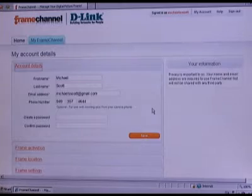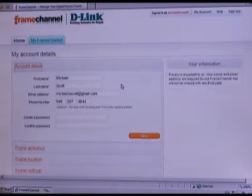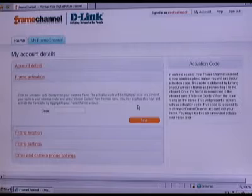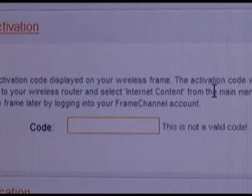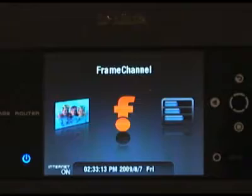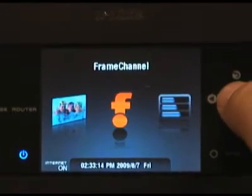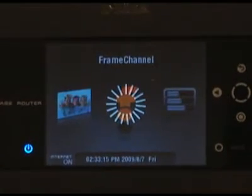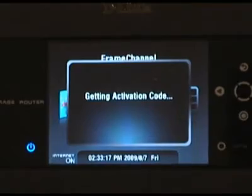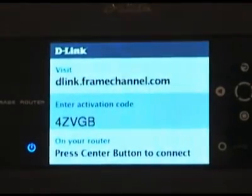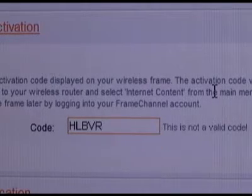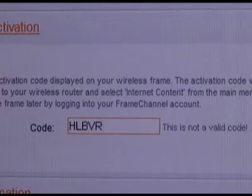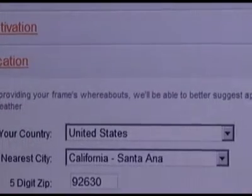While you're in the middle of creating your account, you'll put in your personal information, and after you've saved that, the next page asks you for the code off of the DIR-685. You can get that by scrolling the interface over to the orange F and then pressing the center button. If your DIR-685 is connected to the internet, you'll get the activation code. Put that in here and that will activate the frame to your account.